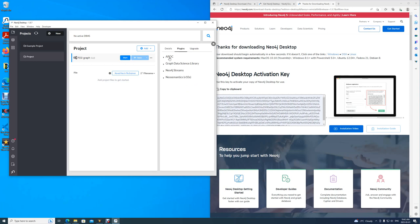For today's video, we will also be installing APOC plugins. Simply click Install, and it is now complete.